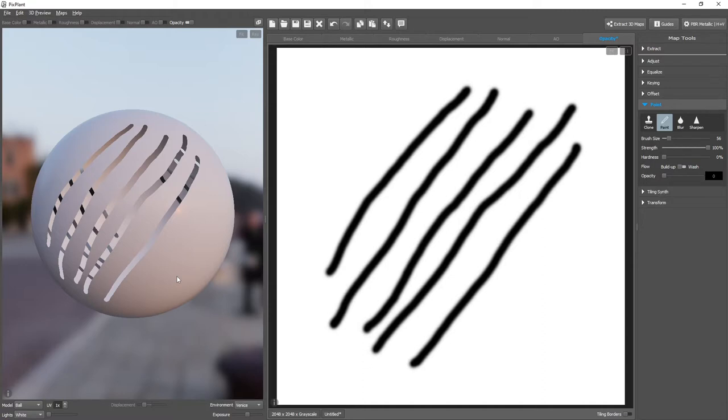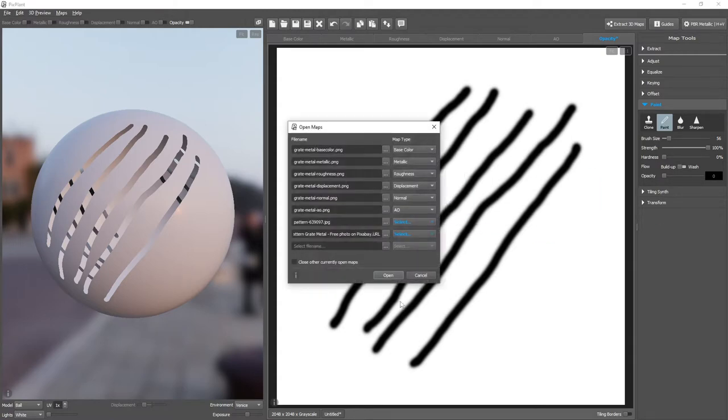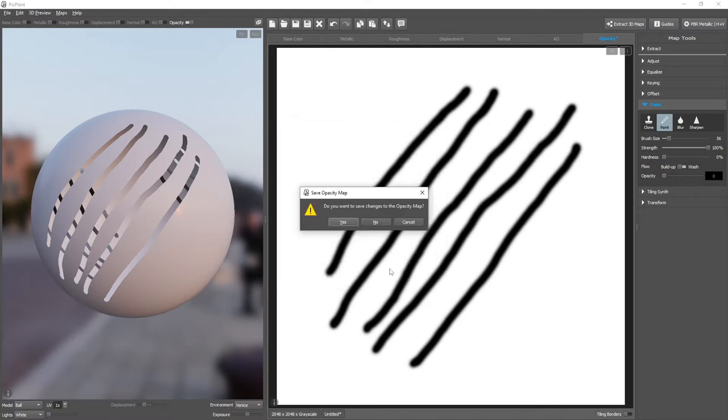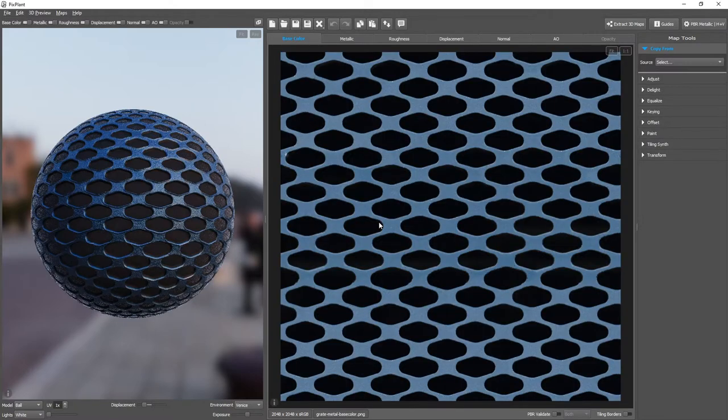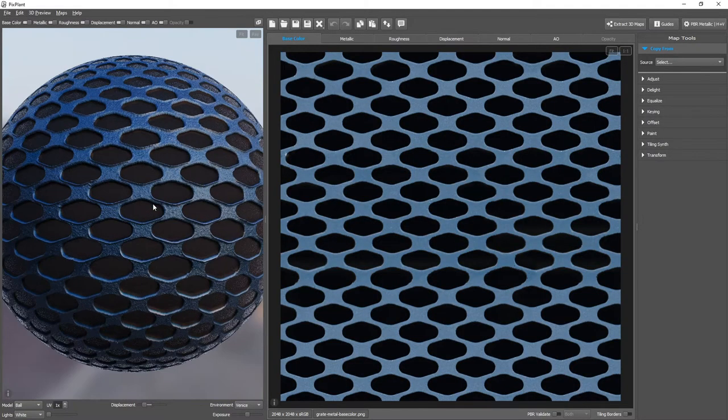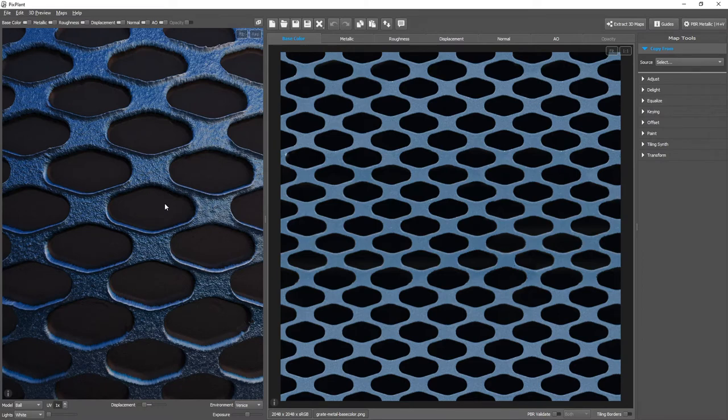Let's now see how to extract and edit an opacity map. We'll be opening a metal plate material. And you can see that these black areas were probably meant to be transparent.